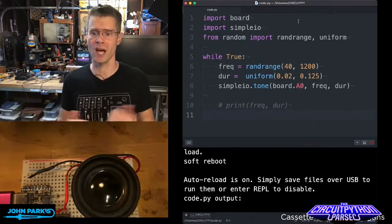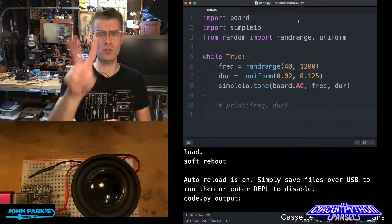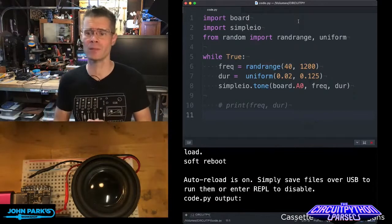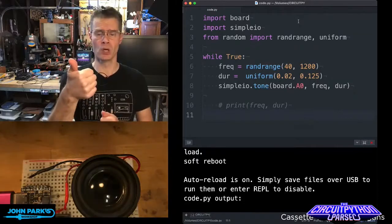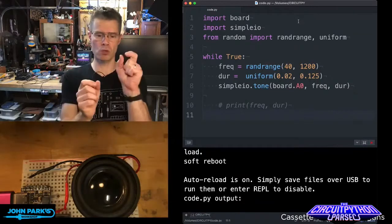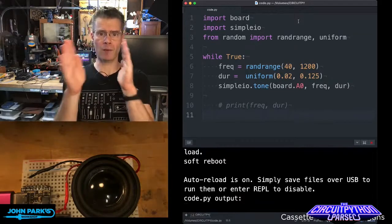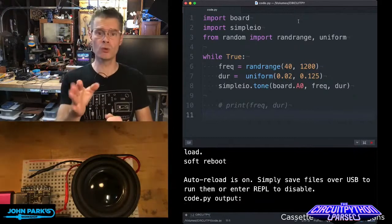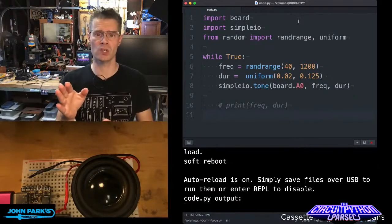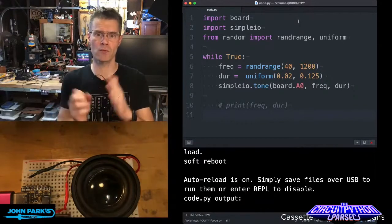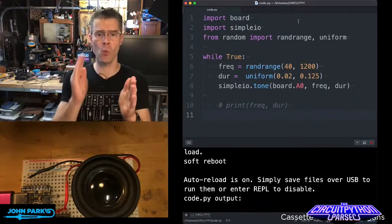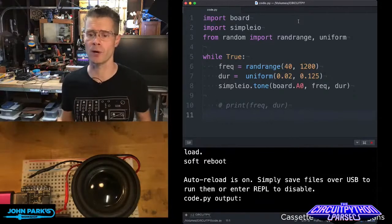So you'll notice I don't even need to import time. And then I'm importing two things from the random library, randrange, which we use to set a random range of integers, and uniform, which is used to give us a uniform distribution from zero to one of a float or a decimal number.